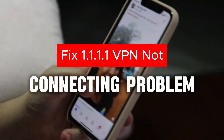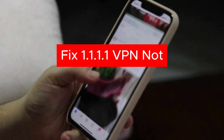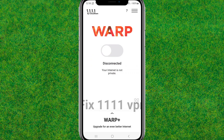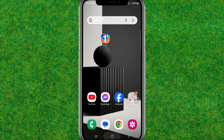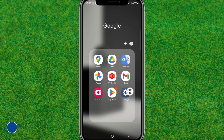Hey guys, welcome back to my new video. In this video I'm going to show you how you can fix the 1111 VPN not connecting problem on your device. So let's try to fix this.